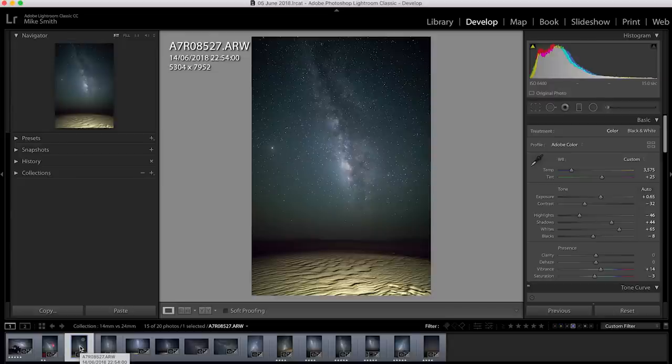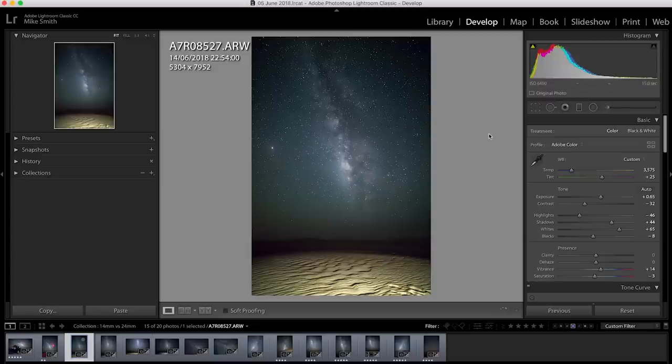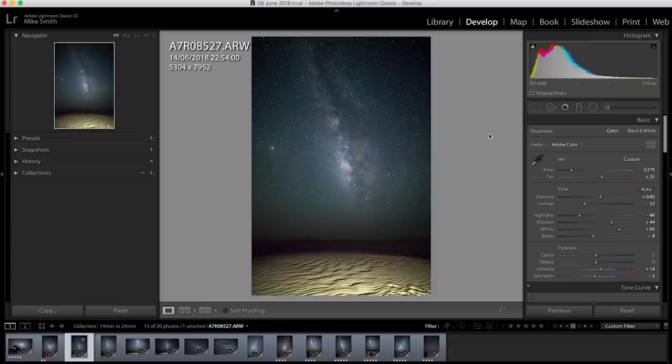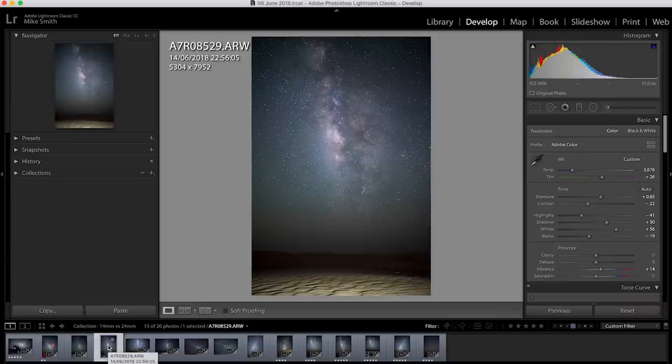These are all single exposures. So this is the 14mm. You can see it's got a lot of the Milky Way in. The ISO is 6400 and the exposure was 15 seconds. I was shooting at f2.8 and obviously 14mm. I was also able to get a large chunk of the foreground in.